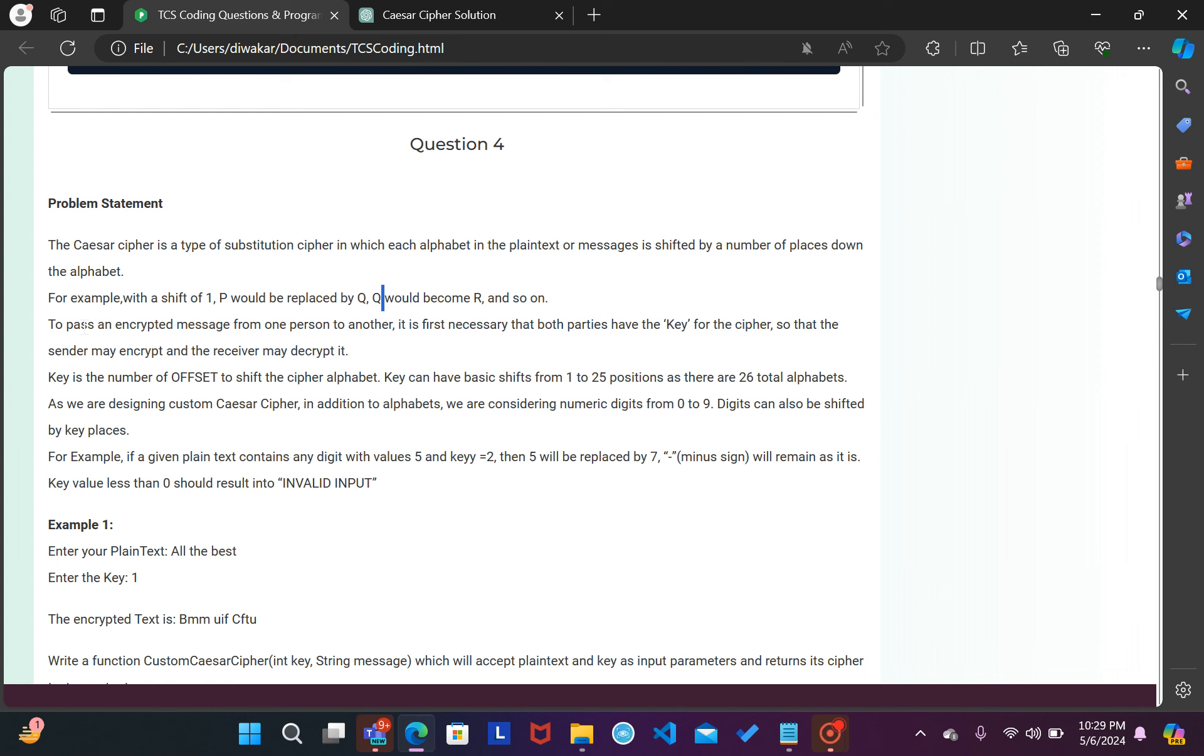To pass an encrypted message from one person to another, it is first necessary that both the parties have the key for the cipher so that the sender may encrypt and the receiver may decrypt it.